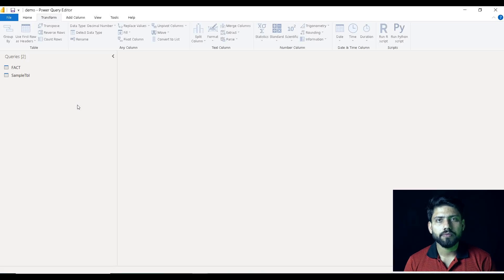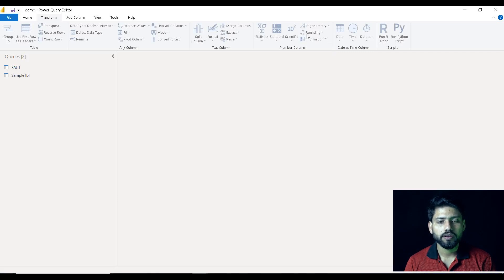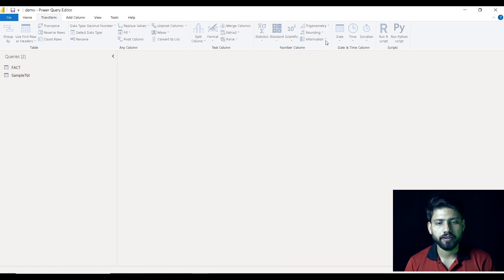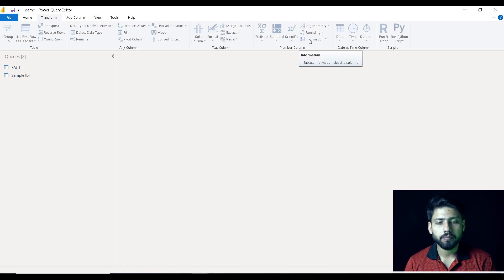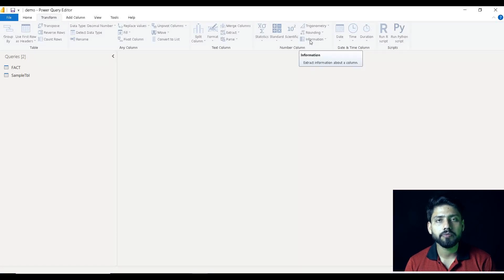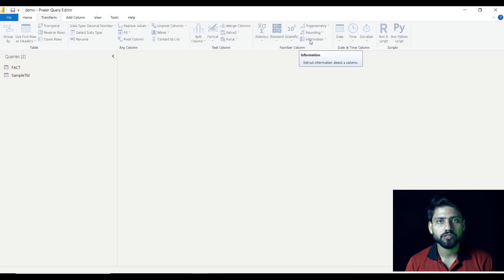Hello everyone, welcome to Chaudhary Data World channel. Today I am here with a new video on a new option available in the number column section in the transform ribbon - that is Information. There are multiple sub-options available in Information, so we will be watching all these sub-options available in the Information tab.